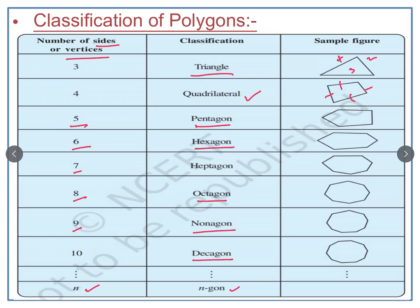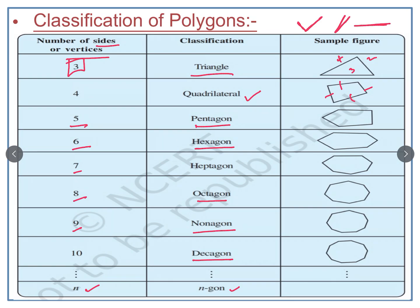We start the classification from 3 sides. Can we have a polygon with 2 sides? If you draw a polygon with two sides, it cannot be a closed figure no matter how you draw them. To have a closed figure, at minimum we need three sides. With a minimum of 3 sides we have the first closed figure, which is called the triangle. You should learn and remember the names of polygons based on their number of sides or vertices.